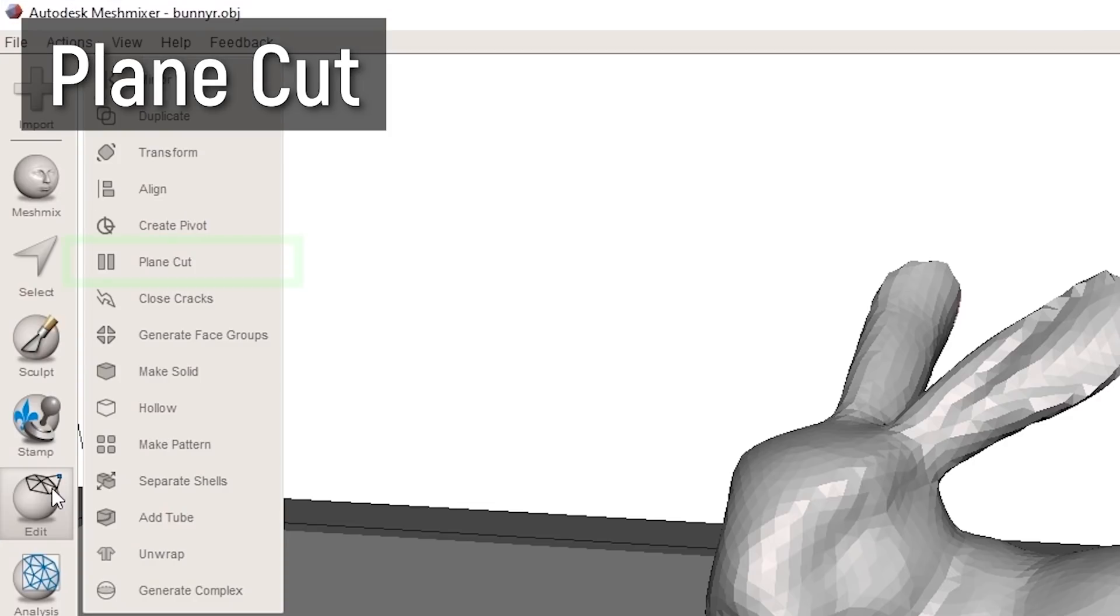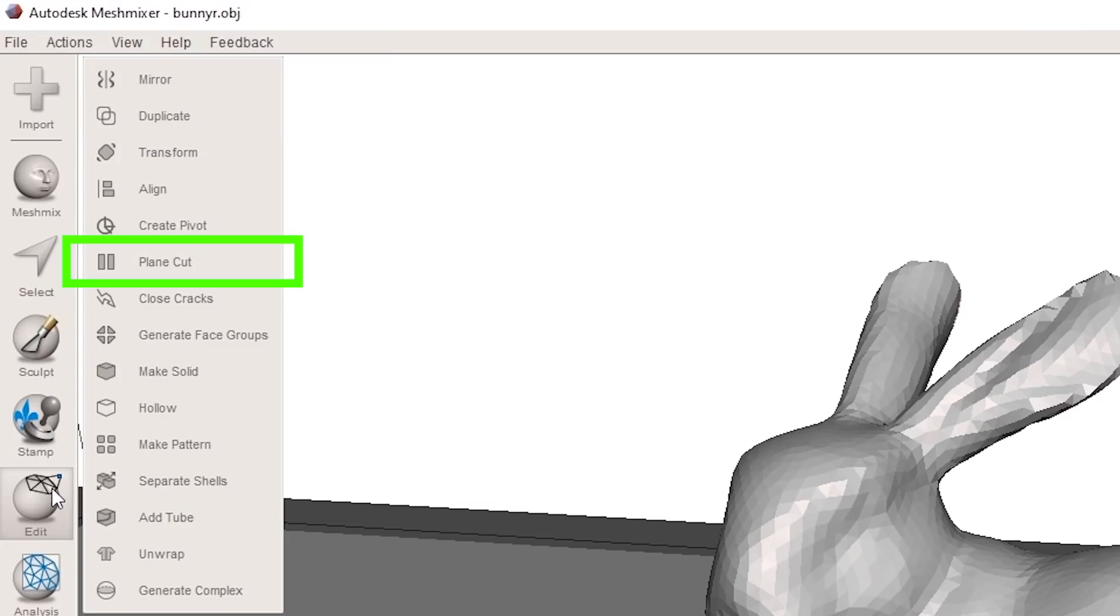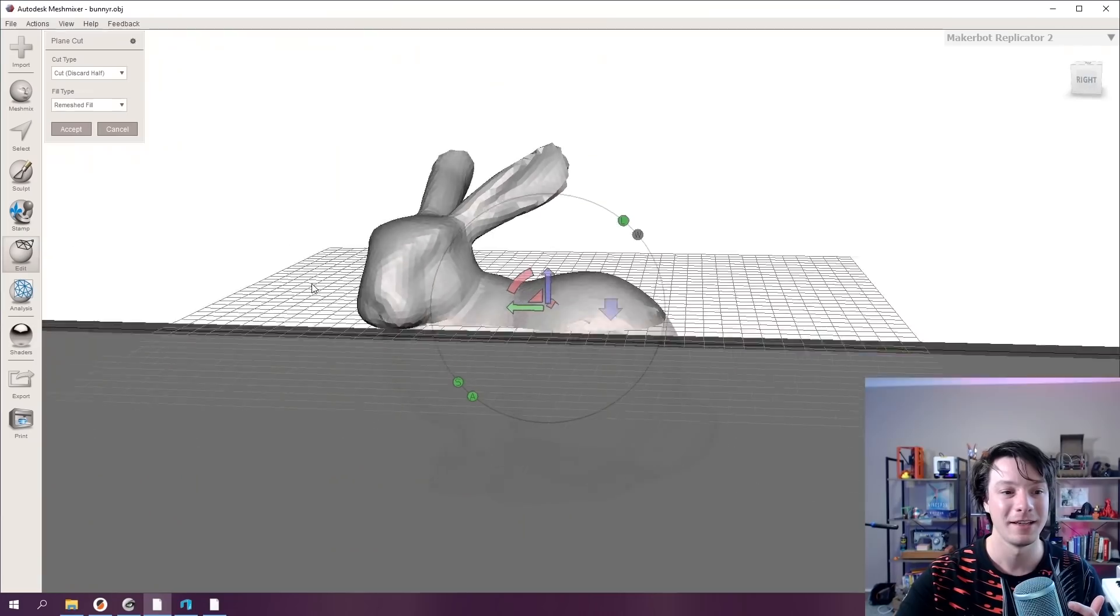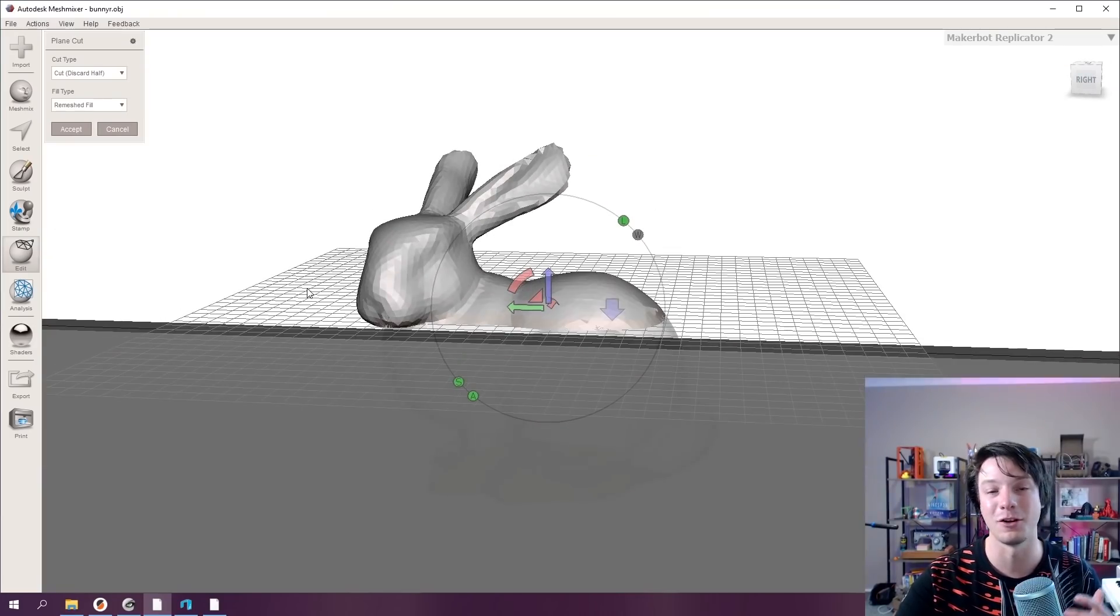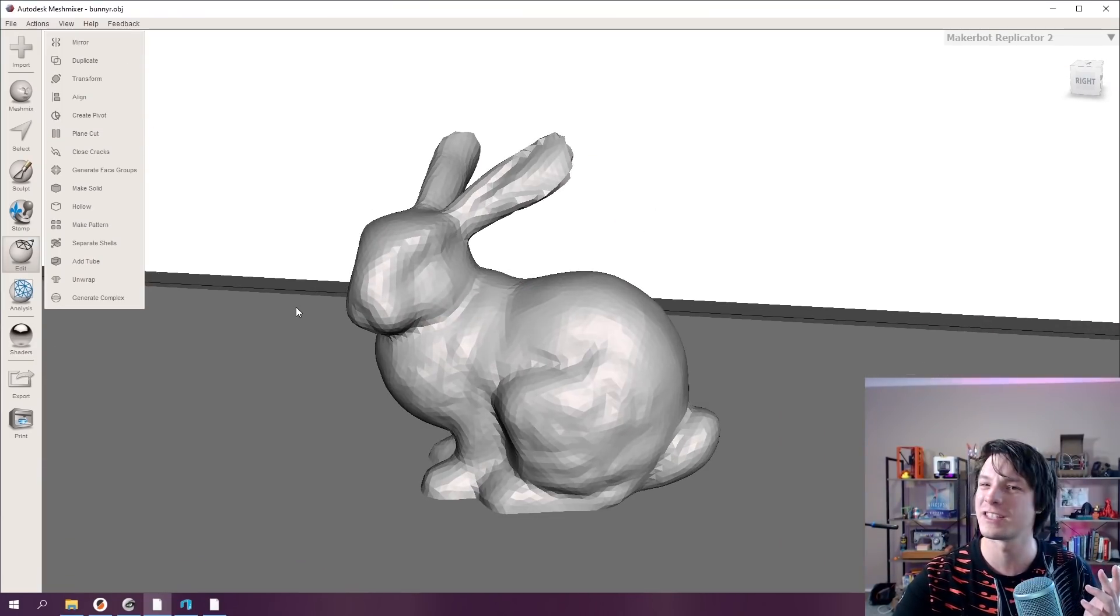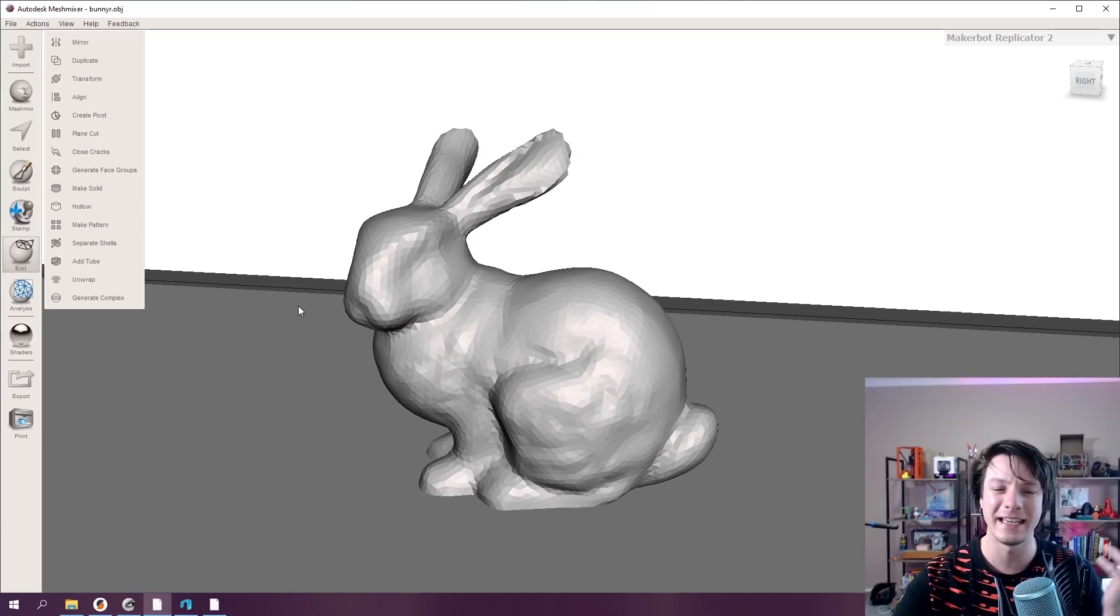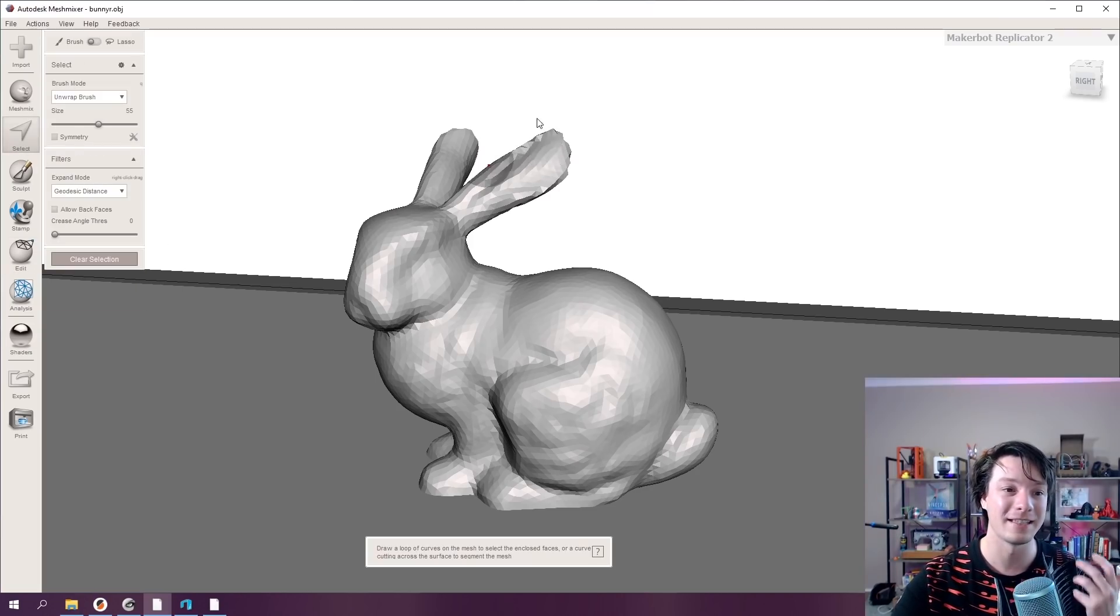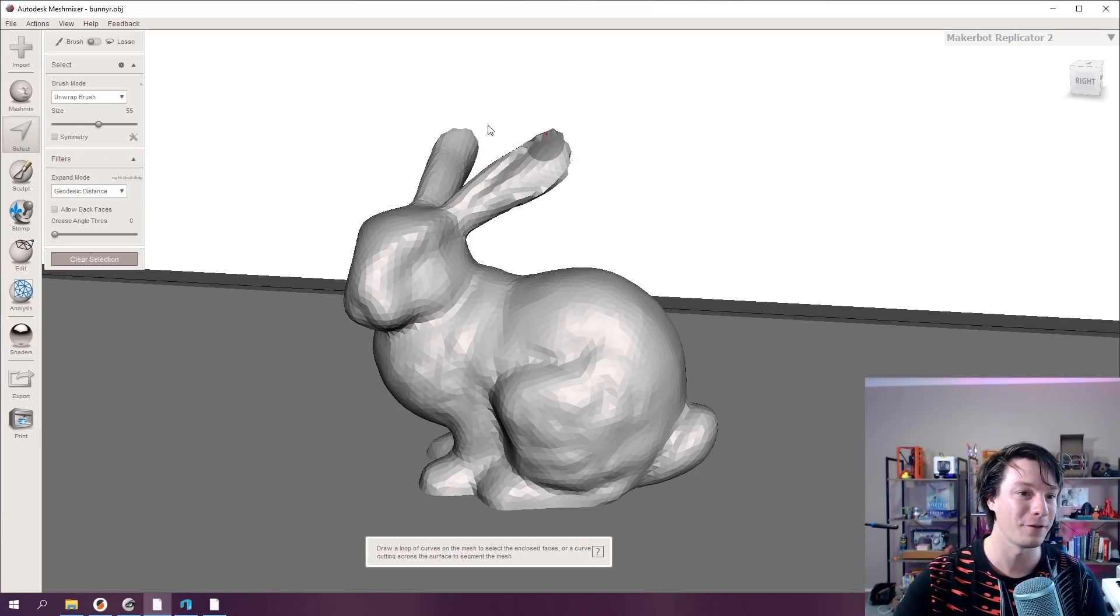For example, plain cut. In MeshMixer, under the edit menu, you can do a plain cut, which can cut your model off at a slice. But other programs can do that. Even slicers can easily do that. However, what they can't do is something like this.